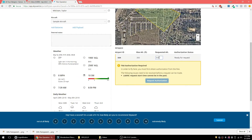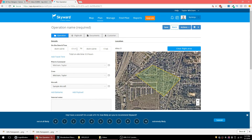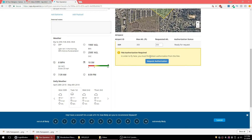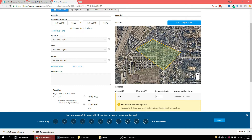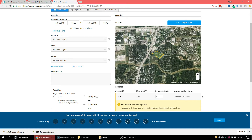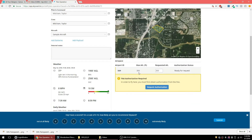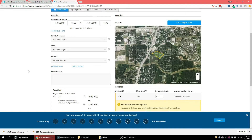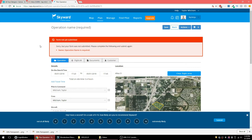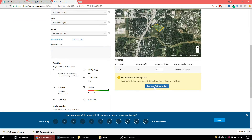I'll set a start and end time a few minutes out, add myself and my crew, and select my sample aircraft. When you come down here it says 'In order to fly here you must first obtain authorization from the FAA' — click 'Request Authorization.' It said save failed because I didn't give the operation a name — you always want to give the operation a name, so I'll call it 'Op Number One.'